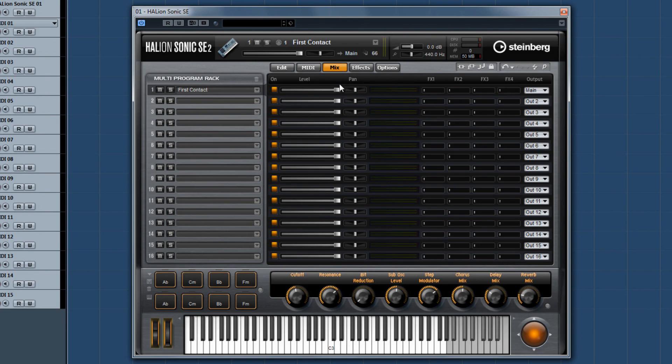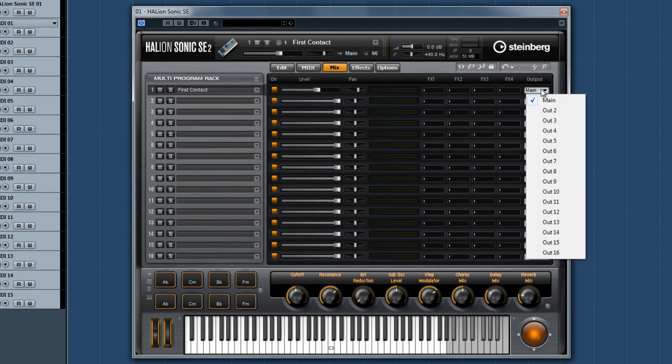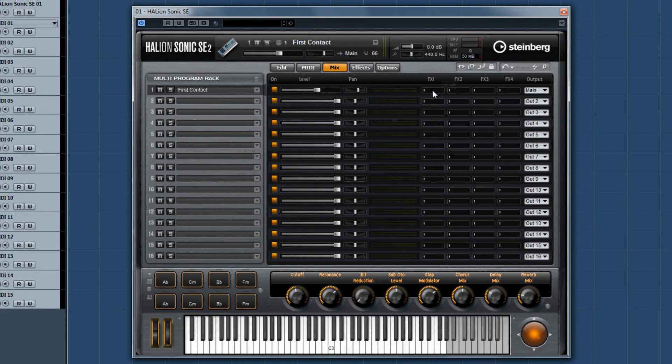You can control your levels, panning, outputs, and auxiliary sends in the mix menu.